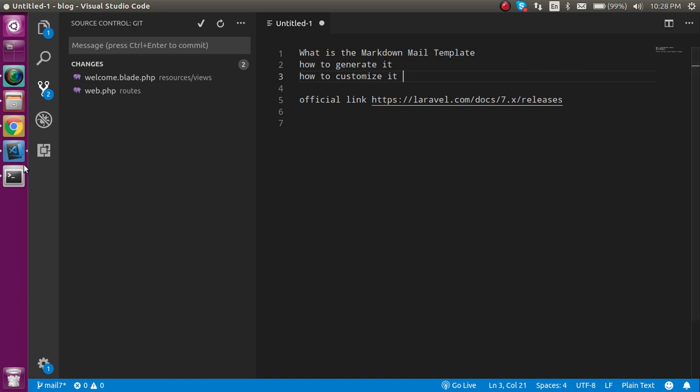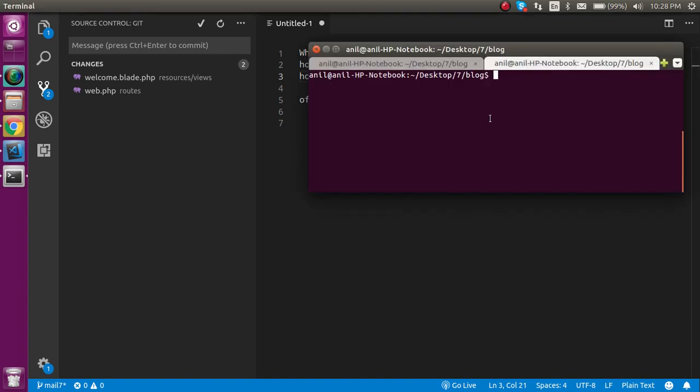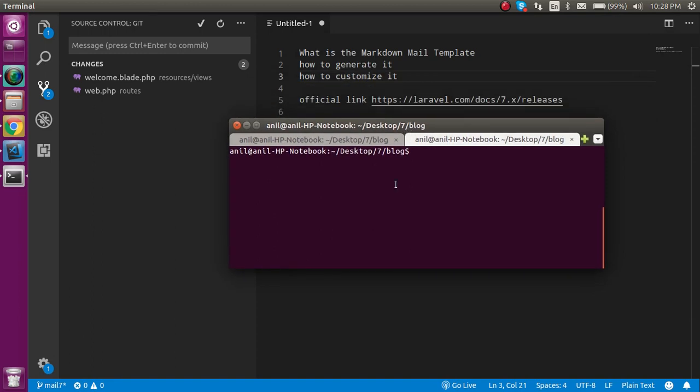Here I'm going to write the command: php artisan make:mail, and your mail class name. Let's say I want to put here SampleClass, SampleMail.